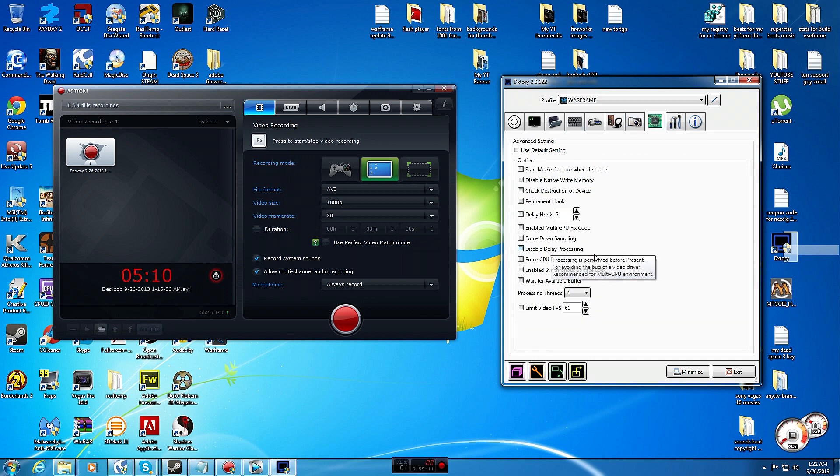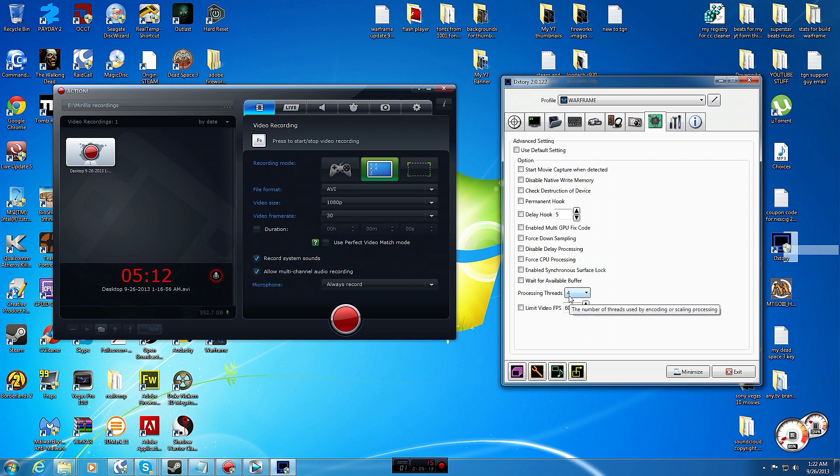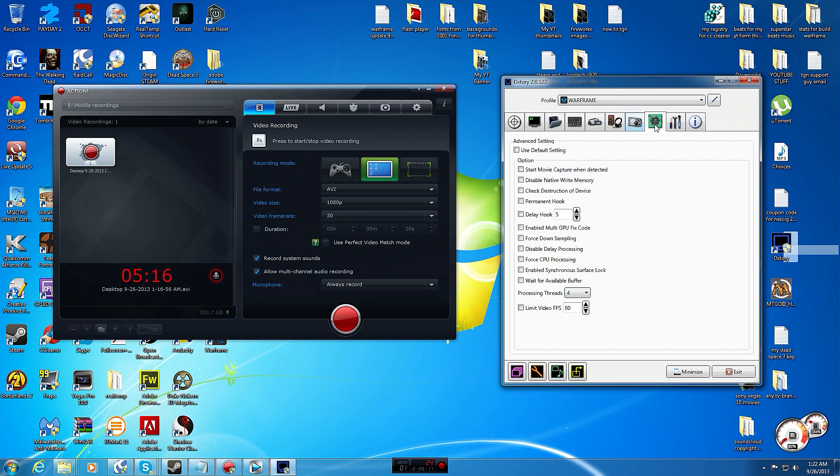You can pause if you want to look at that. Processing thread is picking all four of your cores and there's your FPS. And that's all with DXtory.